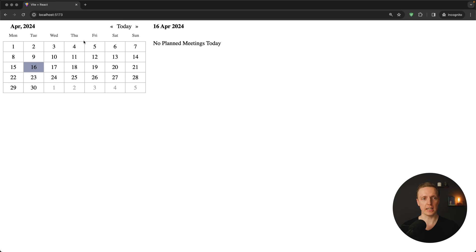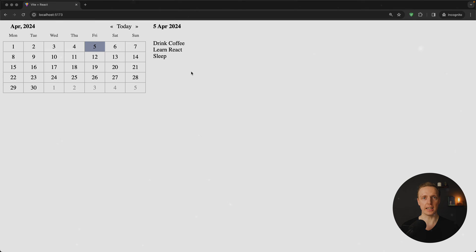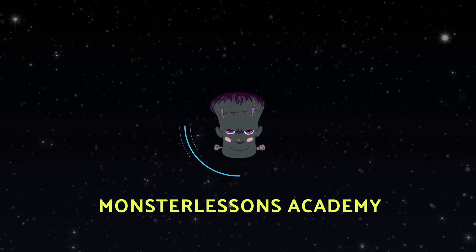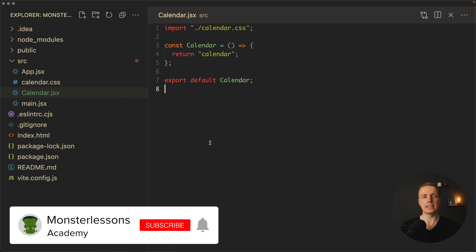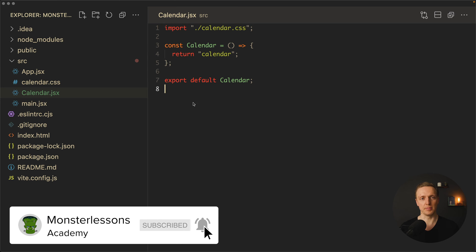We can jump to today and select a specific day to see what meetings we need to do on that day. And we won't use any libraries to create such UI, but we do need a library to work with dates in JavaScript, because the default date handling is really painful and there is a much better solution.